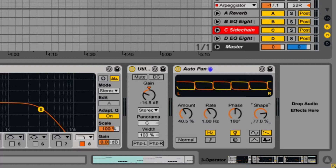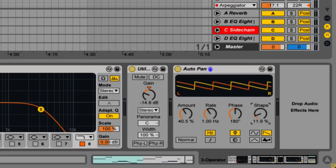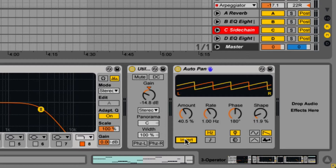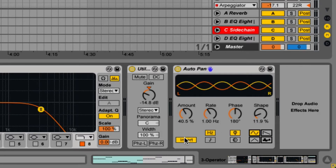Two settings in the bottom left are Normal and Invert, which will flip the waveform. So now you can have both an up and down sawtooth wave.